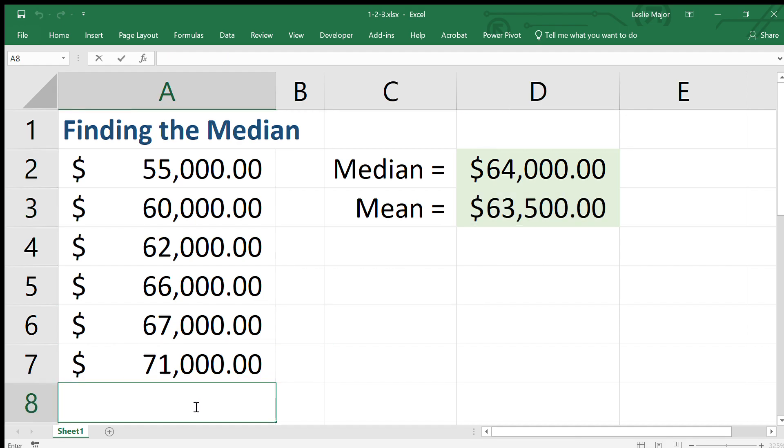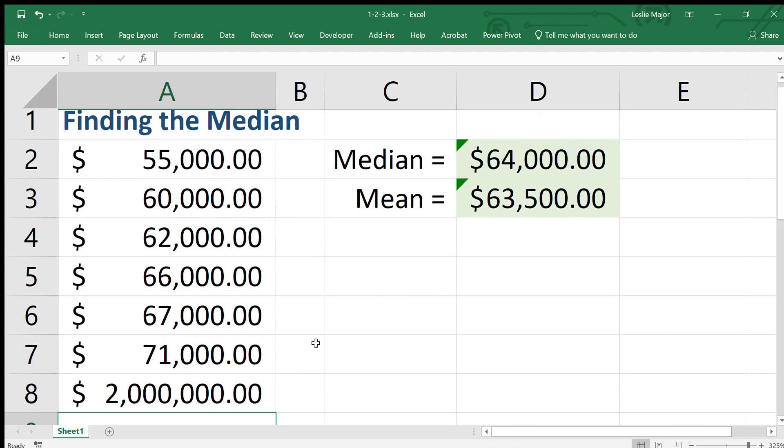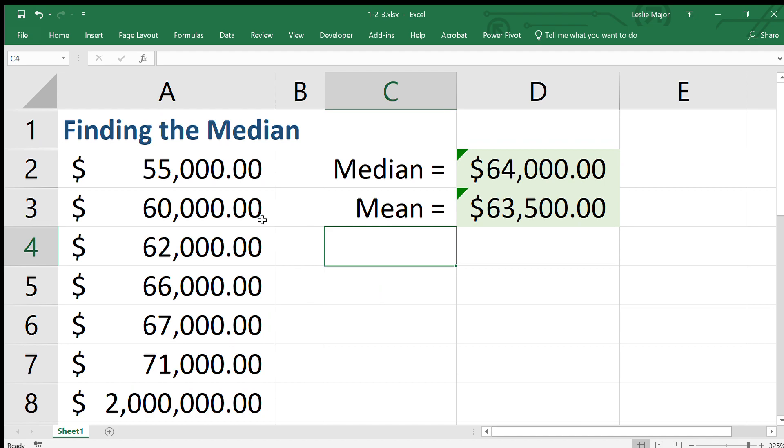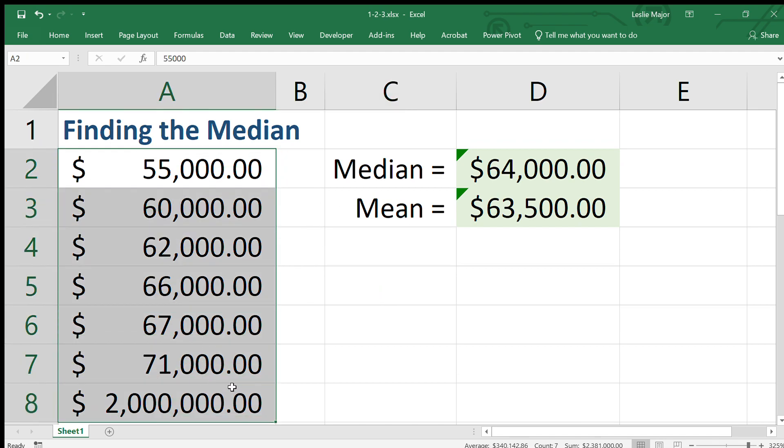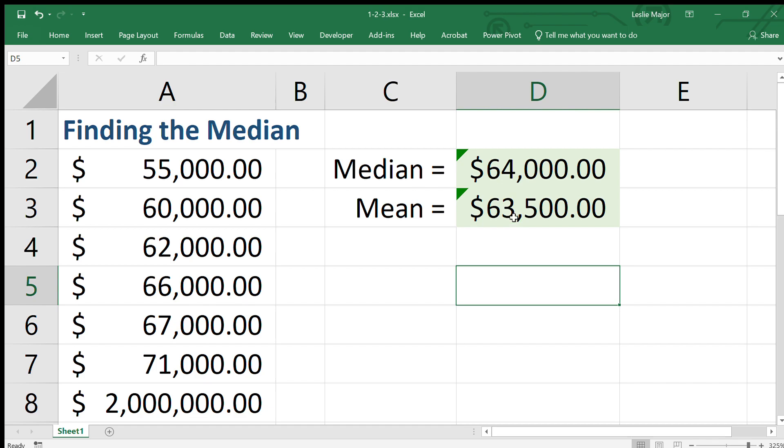But what if we were to add another data point to this data set? Let's say, whether it's true or not, let's say there's another data point added at two million. Either that's an outlier or it's an entry error, we're not entirely sure.